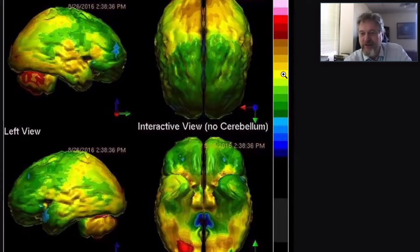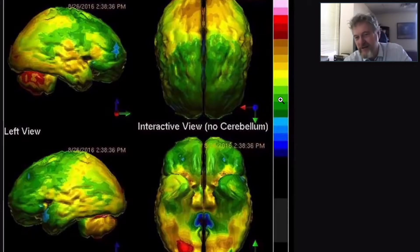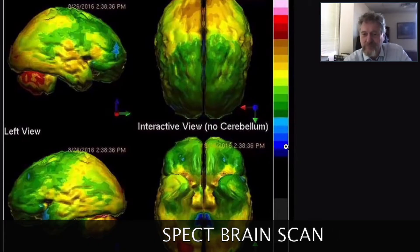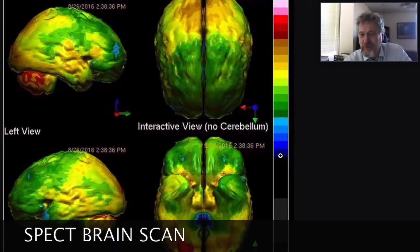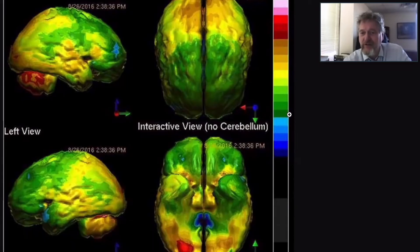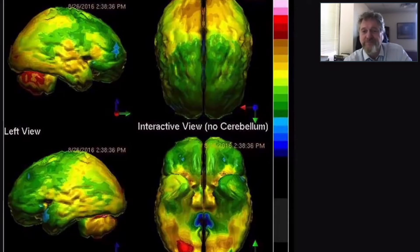Going the other direction from yellow, into the green area, these are areas that are underactive — sort of limping along a little bit, not functioning normally. Areas of blue are really, really impaired in their function. And then you get into areas of black where things are not working at all.